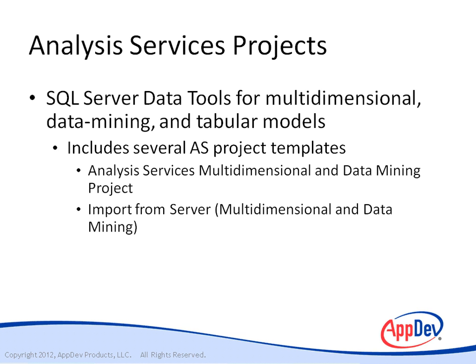Another is the Import from Server multidimensional model and data mining. You can use this template when a multidimensional model exists on a server and you want to create a new project using the same model design.